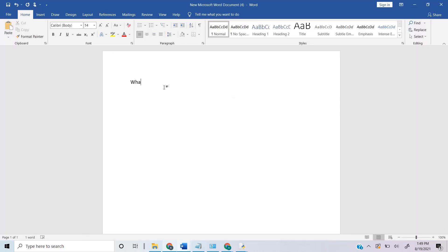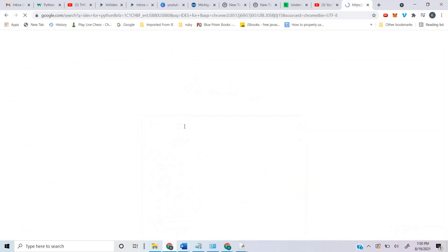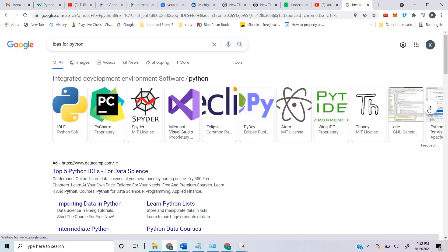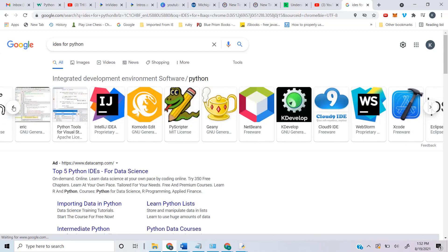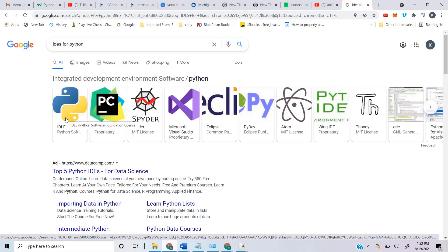We need to understand what is an IDE. If we search for IDE for Python on Google, we can see a list of IDEs. Some are free and some are paid. PyCharm is very popular, but we're going to use IDLE. IDLE is installed as part of the Python installation, so it's free, and it provides everything we need to write basic to complex programs.